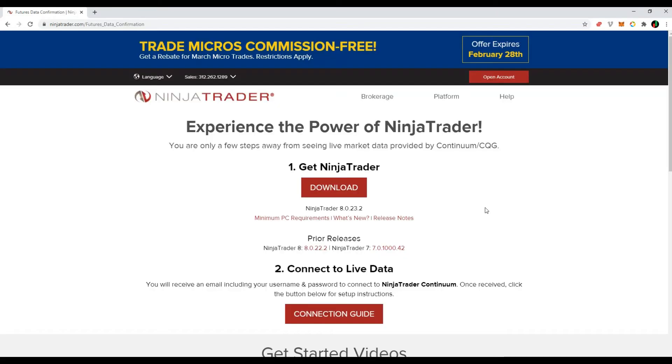Your request has now been confirmed. You will receive your data feed credentials to your inbox within a few minutes.